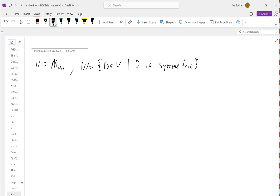So we really only need to check those two closure properties. Anytime you're trying to prove something is a subspace, you only need to worry about the closure axioms: if I take two things out of W and add them together, does it land back in W? If I take a scalar times something in W, does it land back in W? Those are the only two things you need to check.